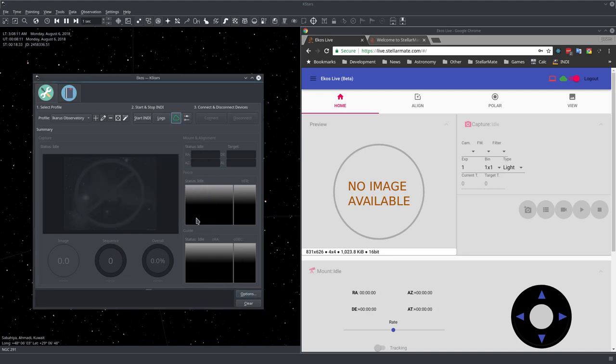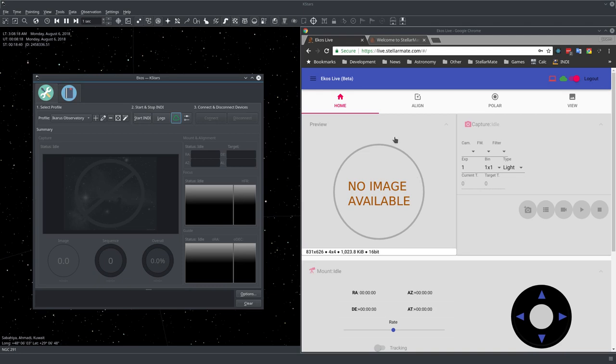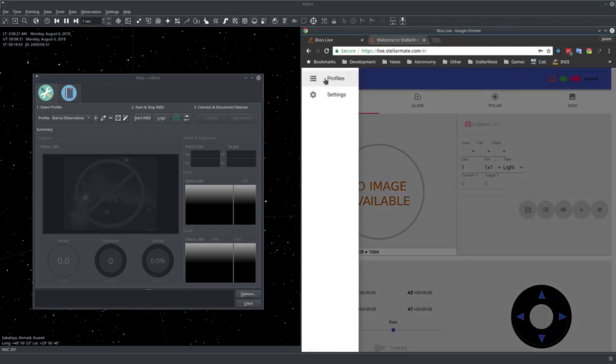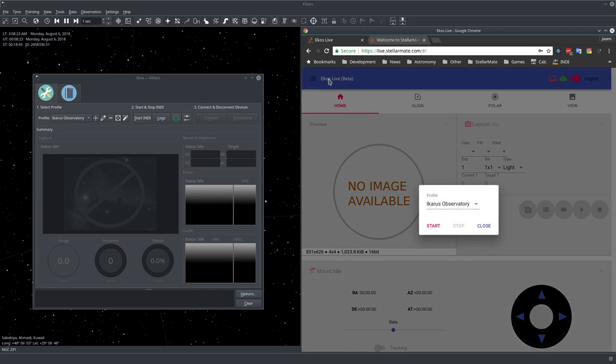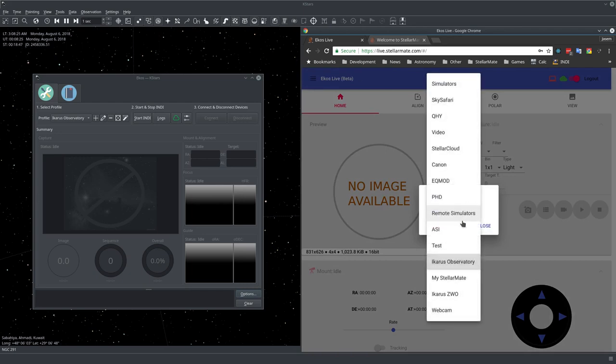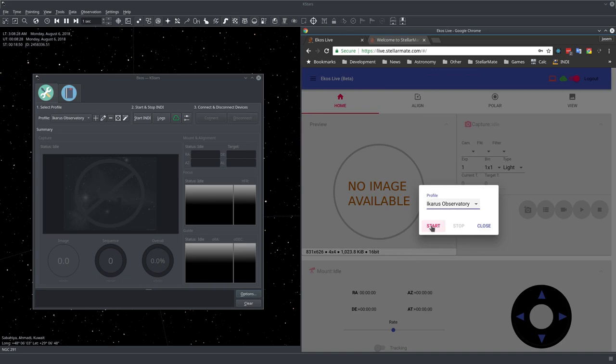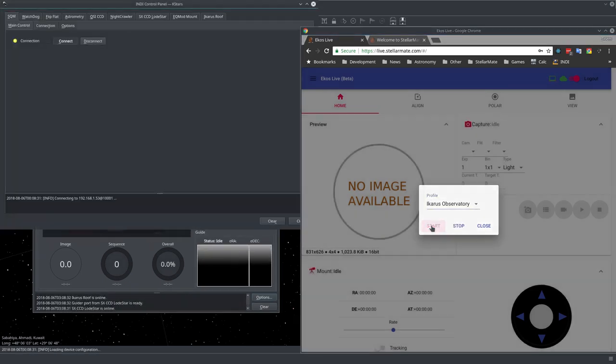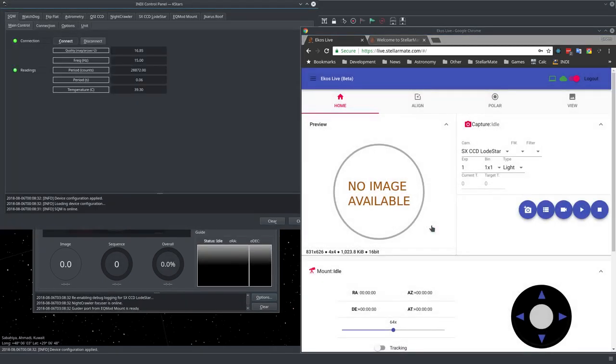Right now we can start the profile either here in ECOS, but in most cases we'll be using this remotely. Just go to the burger menu, click profile, and from here you can select which profile you want to run. Let me select my observatory and click start, and there we go we started.